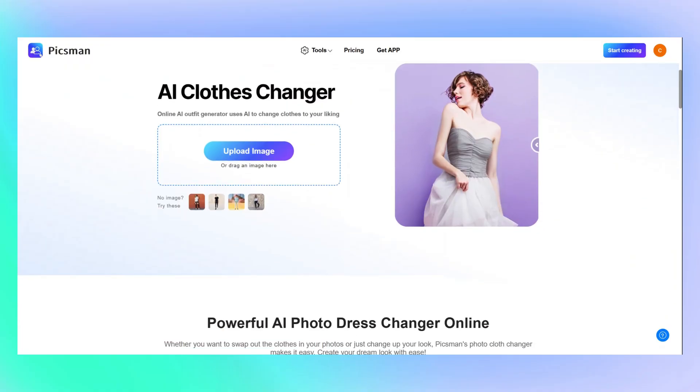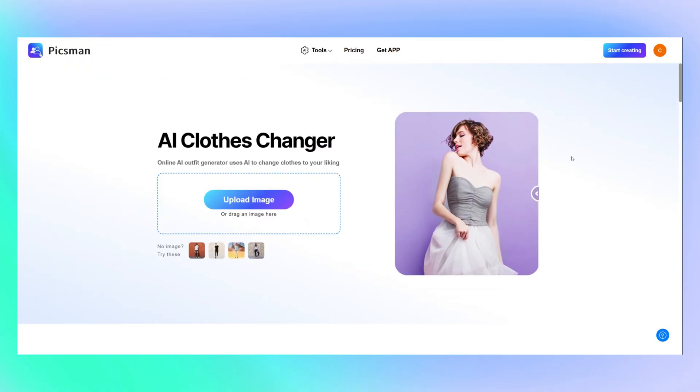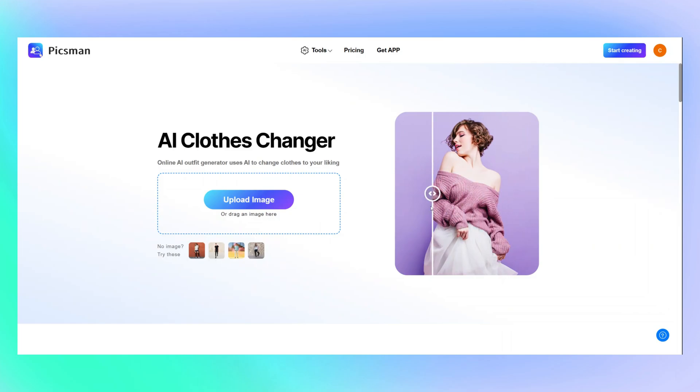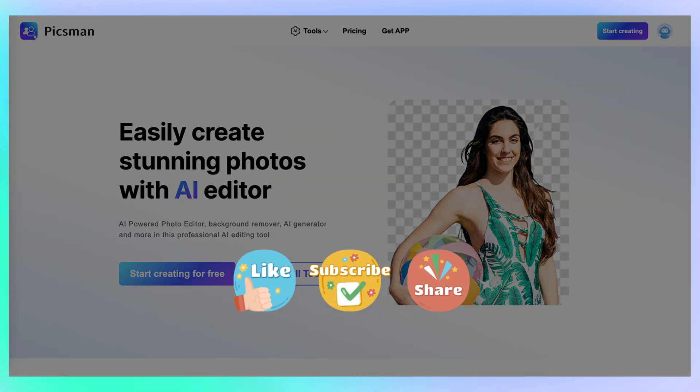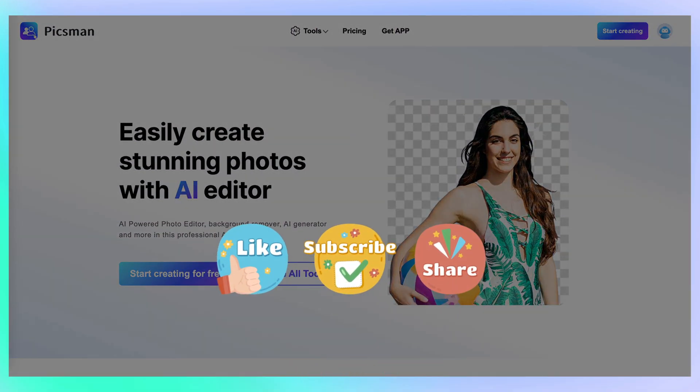If you found this video helpful, give it a like, subscribe, and share it with your fellow creators or e-commerce friends. See you in the next one.